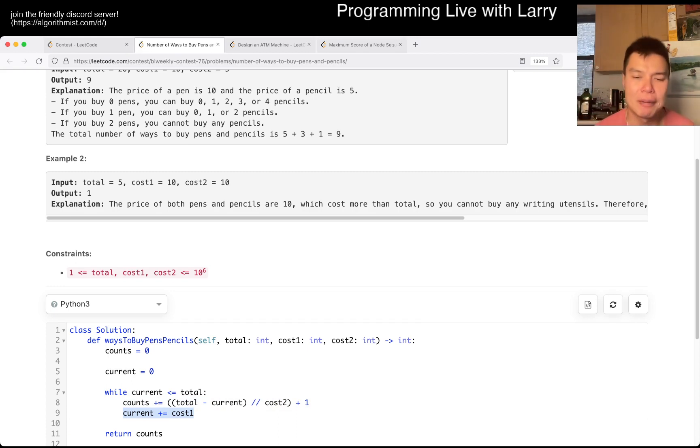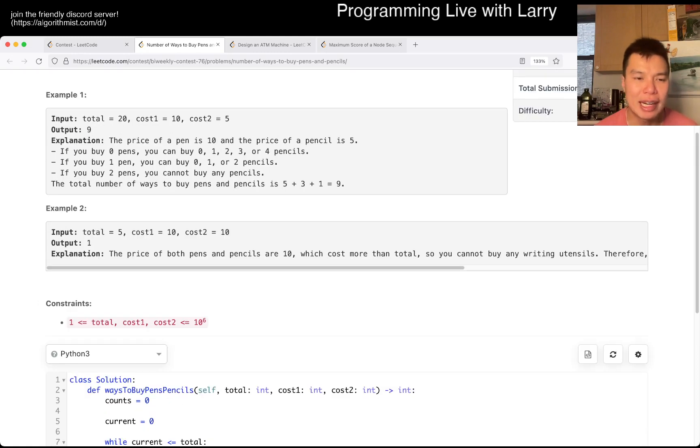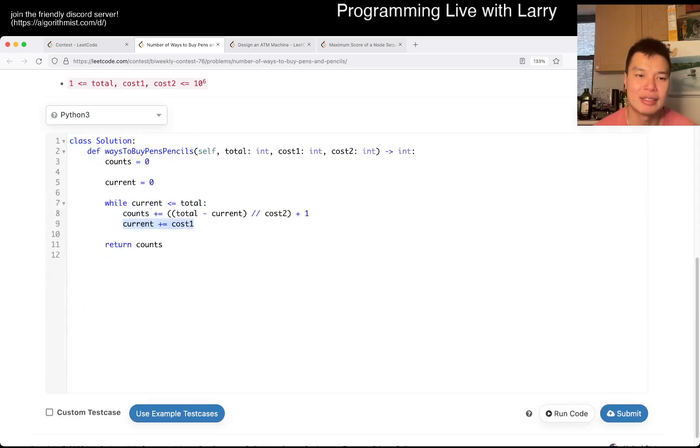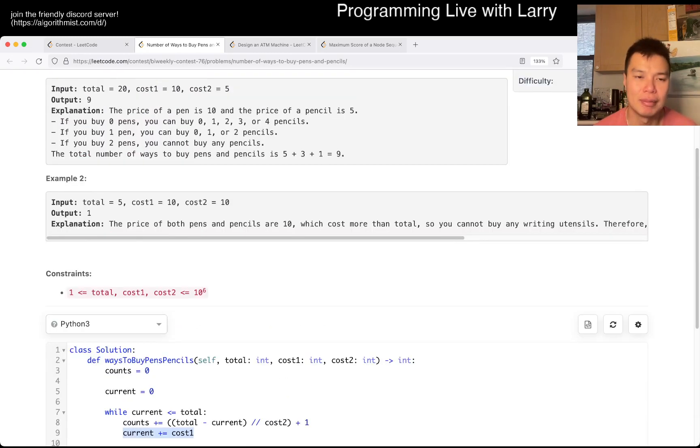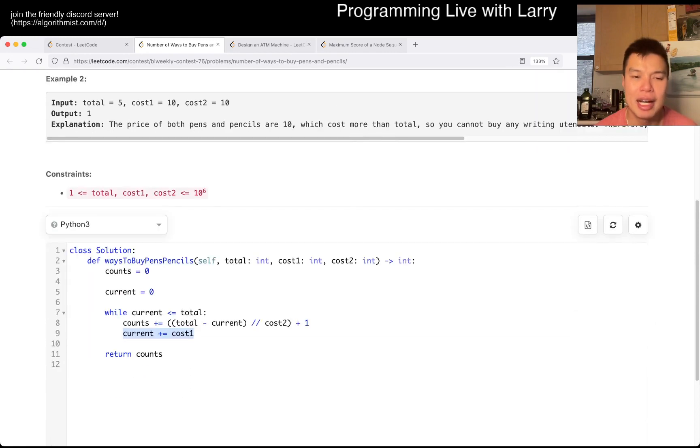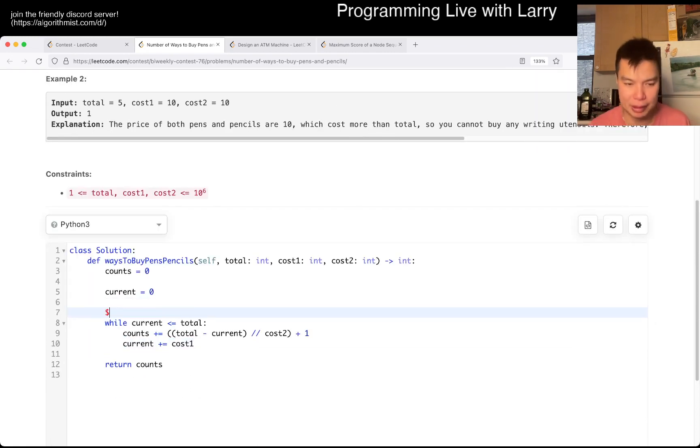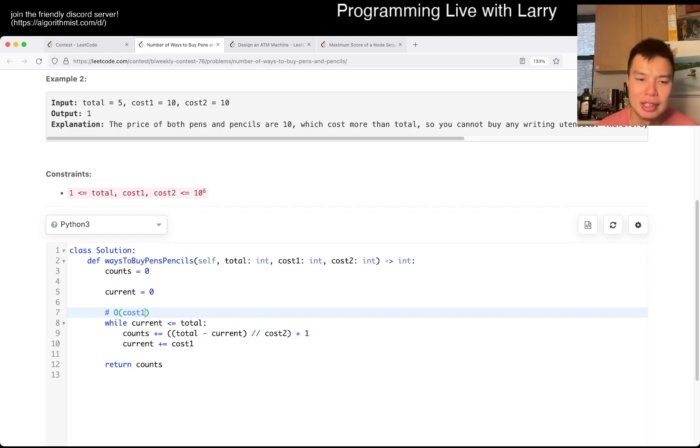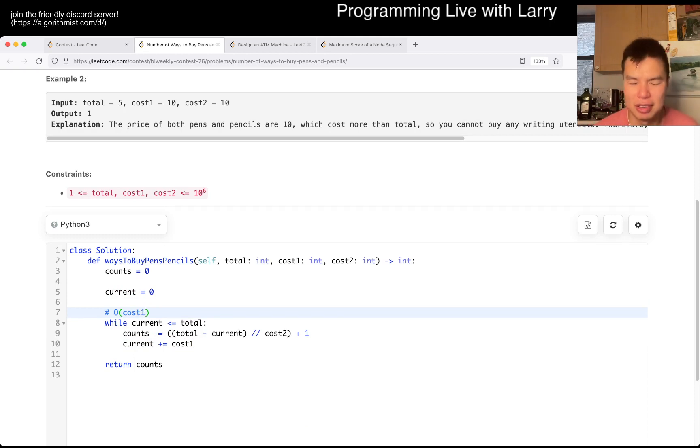So, yeah, cool. I think the one thing that I should have tested, oh, no, I guess this is the test, actually, never mind. But yeah, this is gonna be all of the cost 1, because, yeah, that's pretty much it.